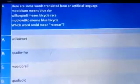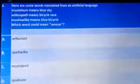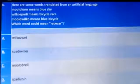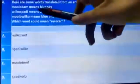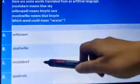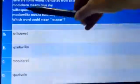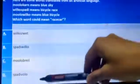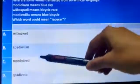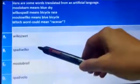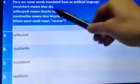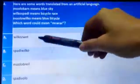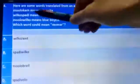Question four: 'moolok run' means 'blue sky,' 'milk or spuddy' means 'bicycle race,' and 'moolok' means 'blue bicycle.' We have to find the word for 'race car.' 'Moolok' means blue, so option C is discarded. 'Spuddy' means race, leaving options B and D. 'Wilco' means bicycle, so that option is discarded. The correct answer for question four is option D.